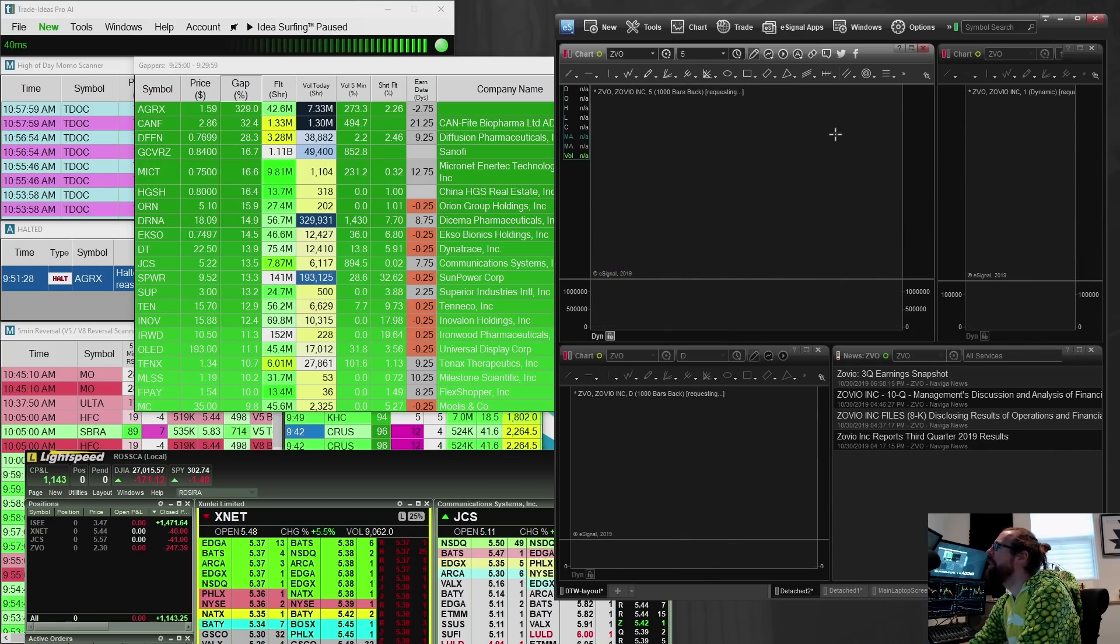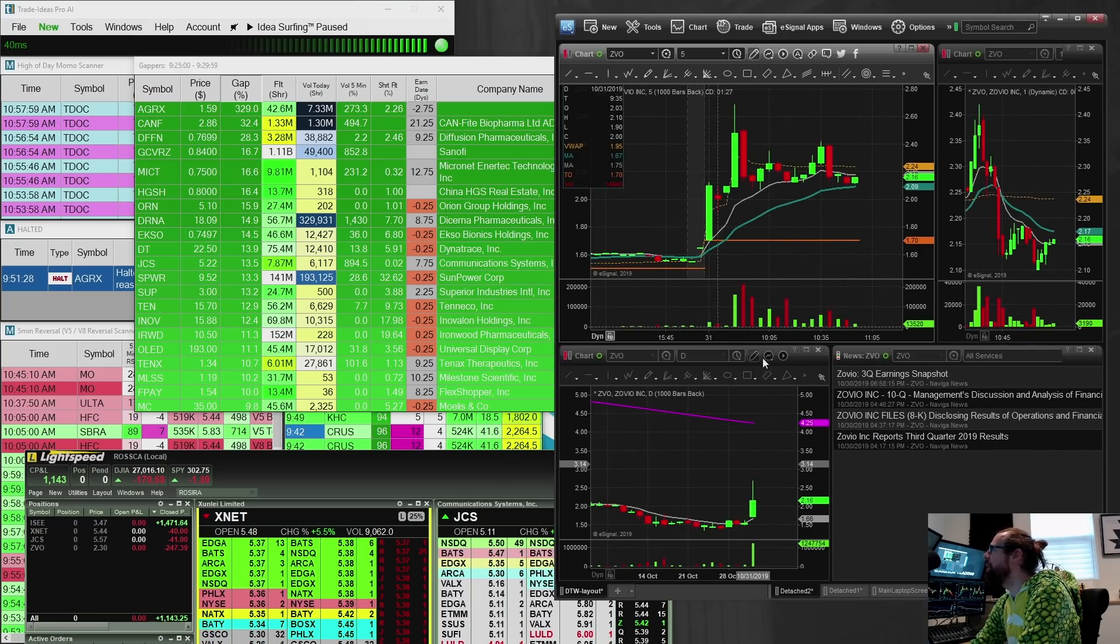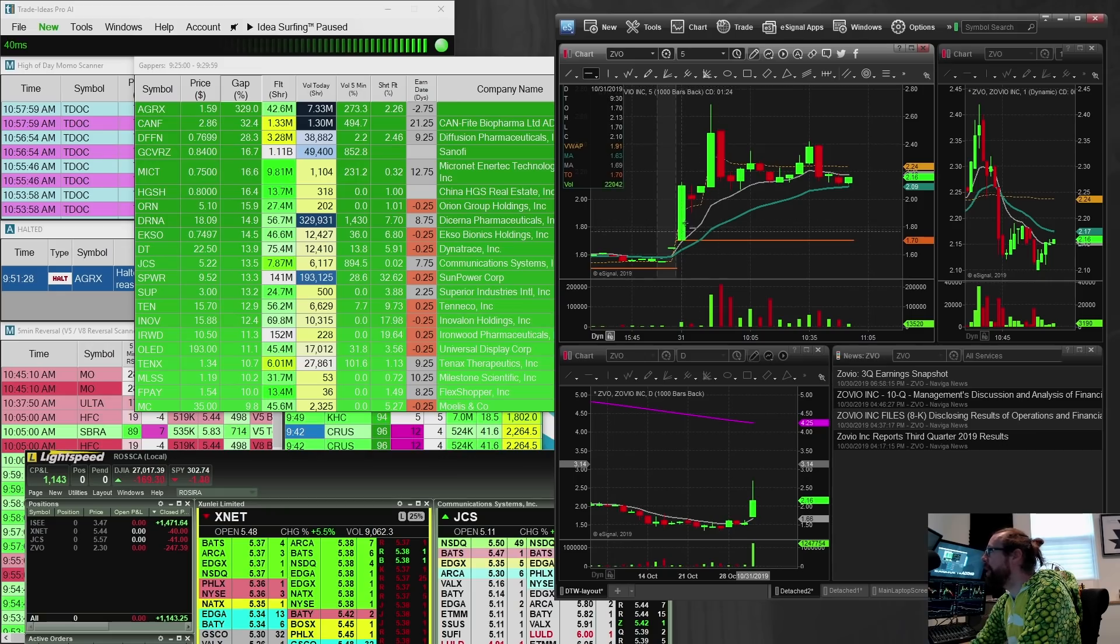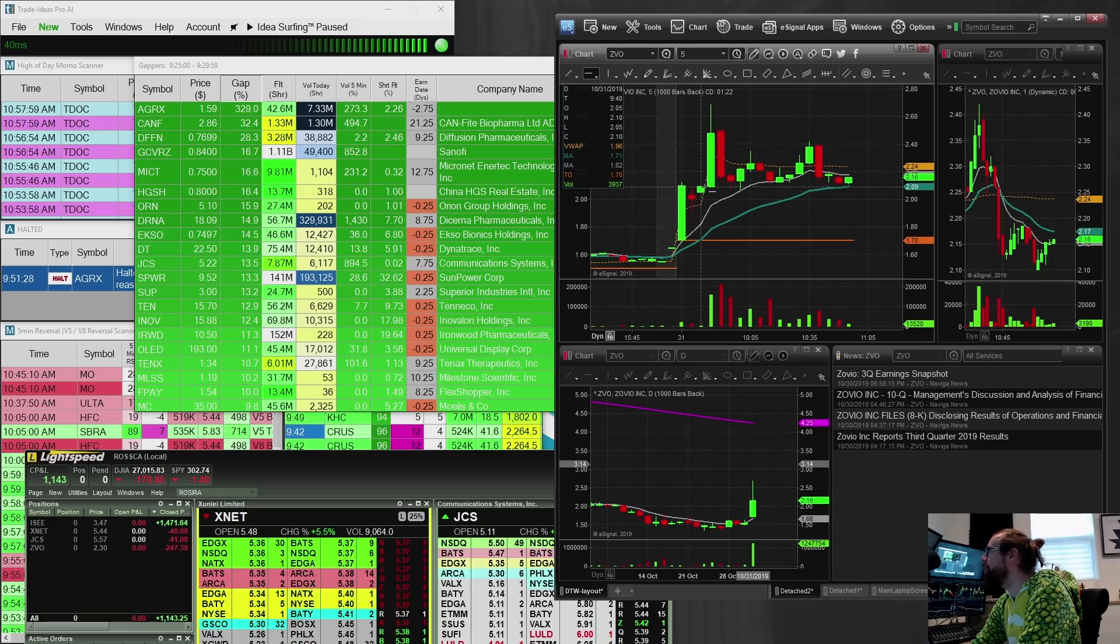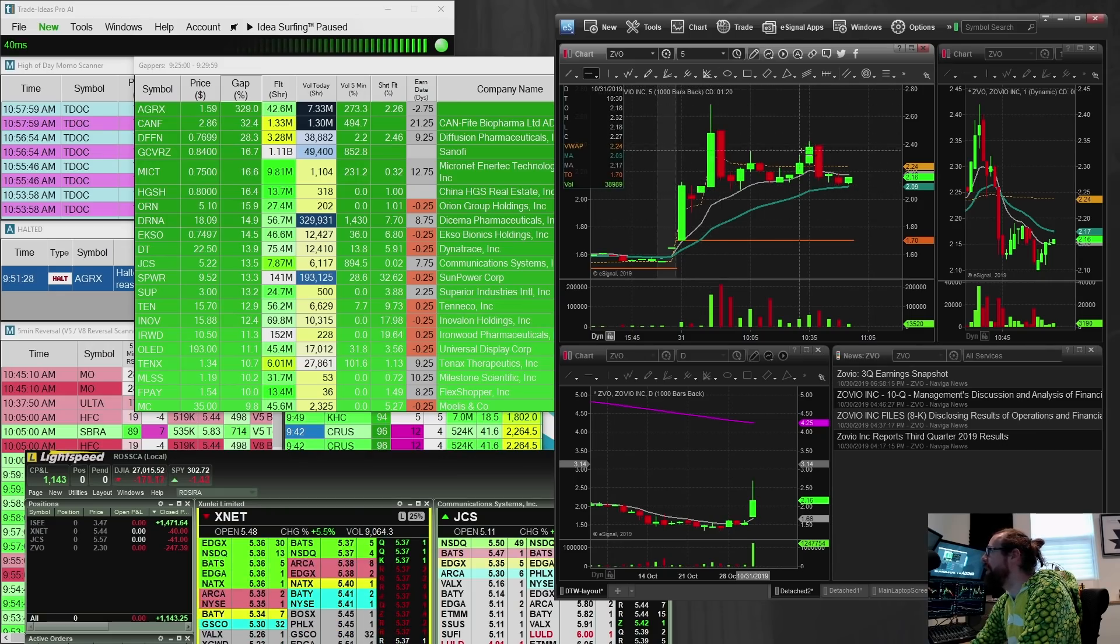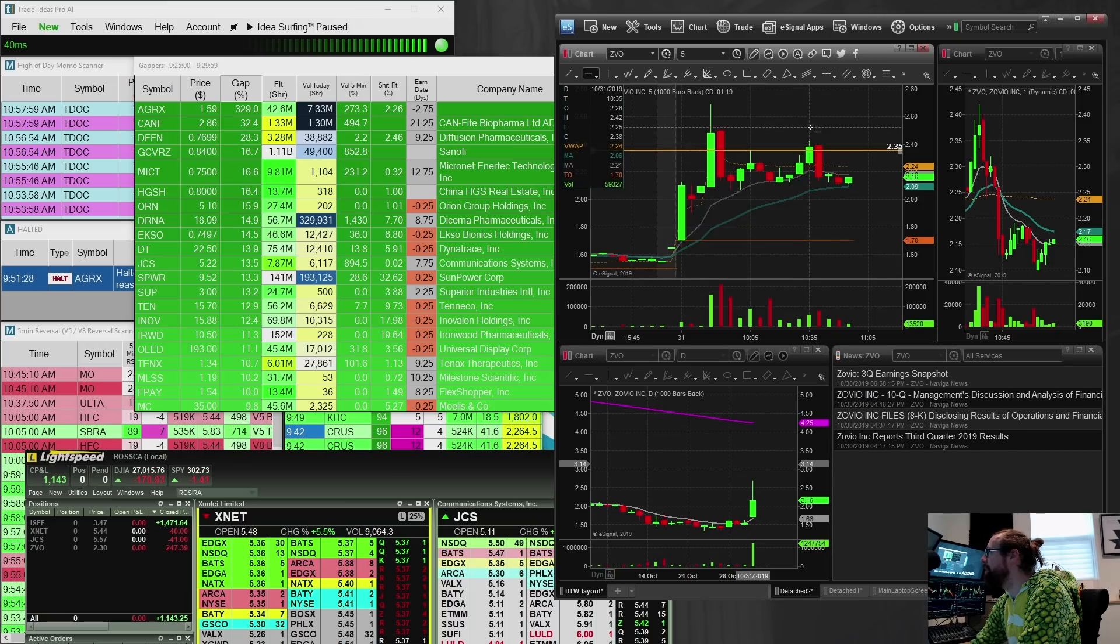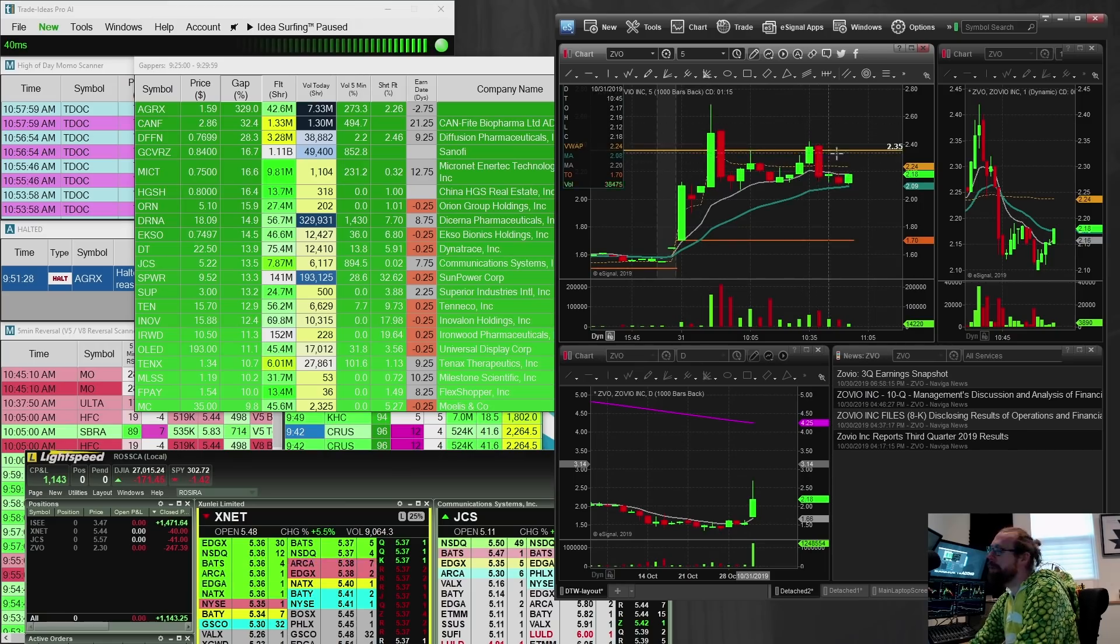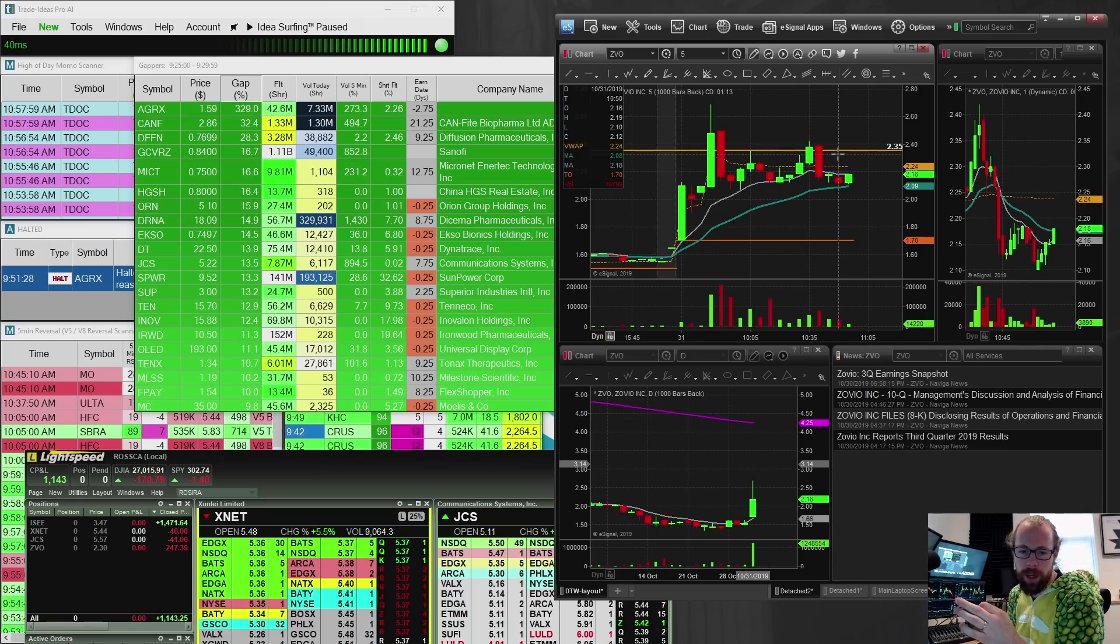ZVO, this is one that was also disappointing. Nice, clean breakout here from 209 all the way up to 260. And then this trade right here where I thought it was a nice ABCD setup.